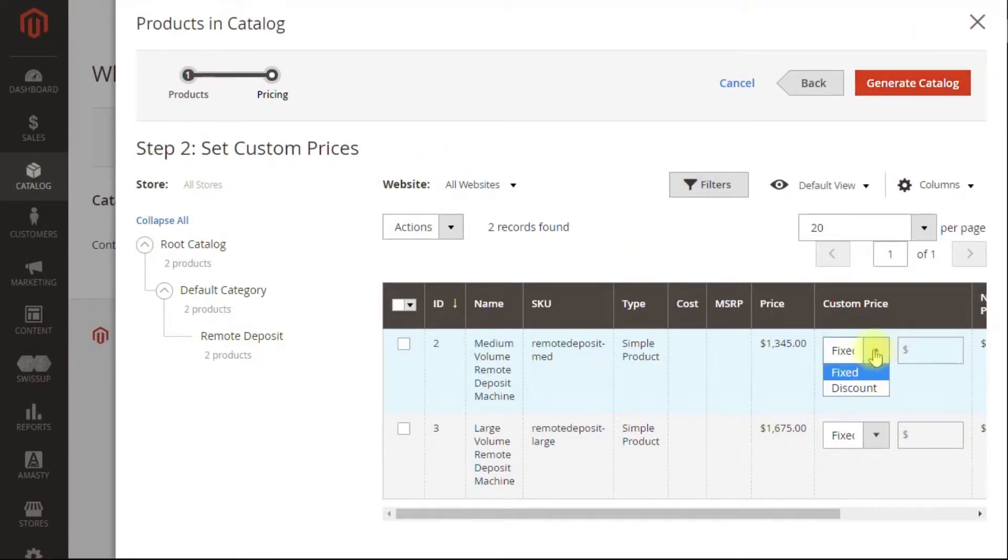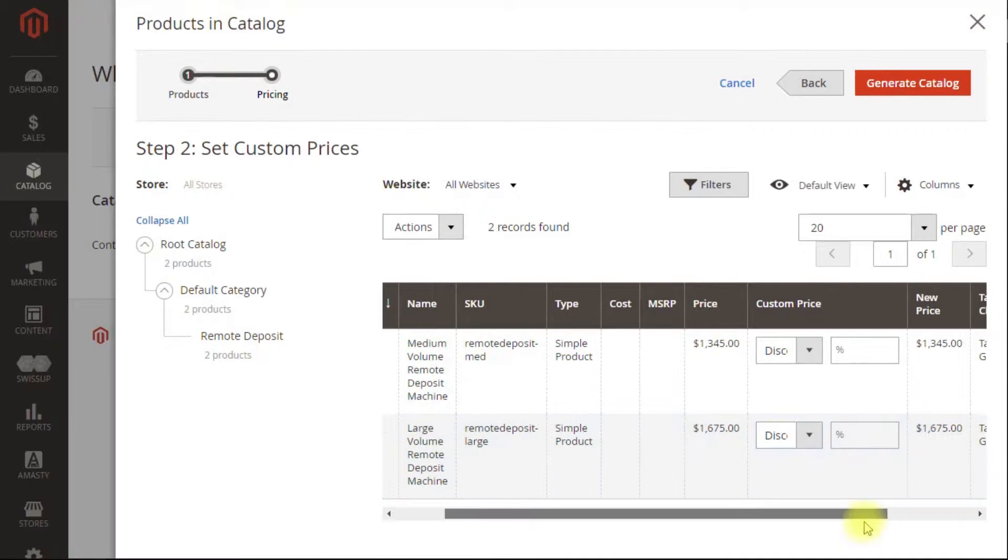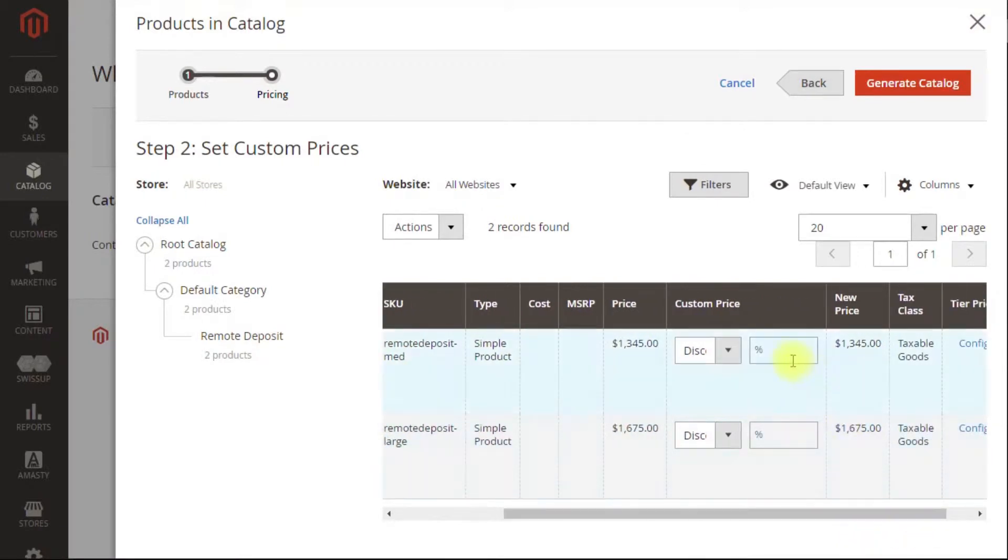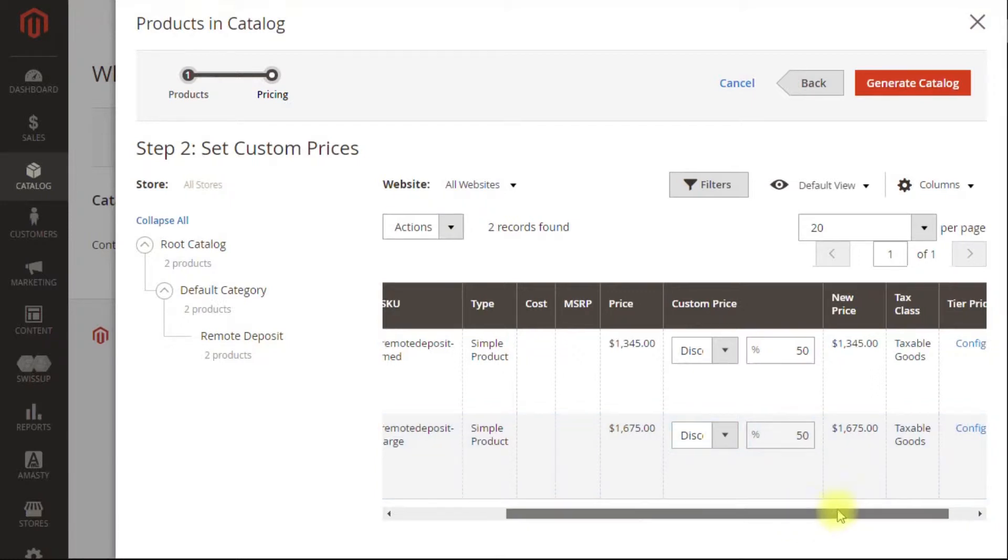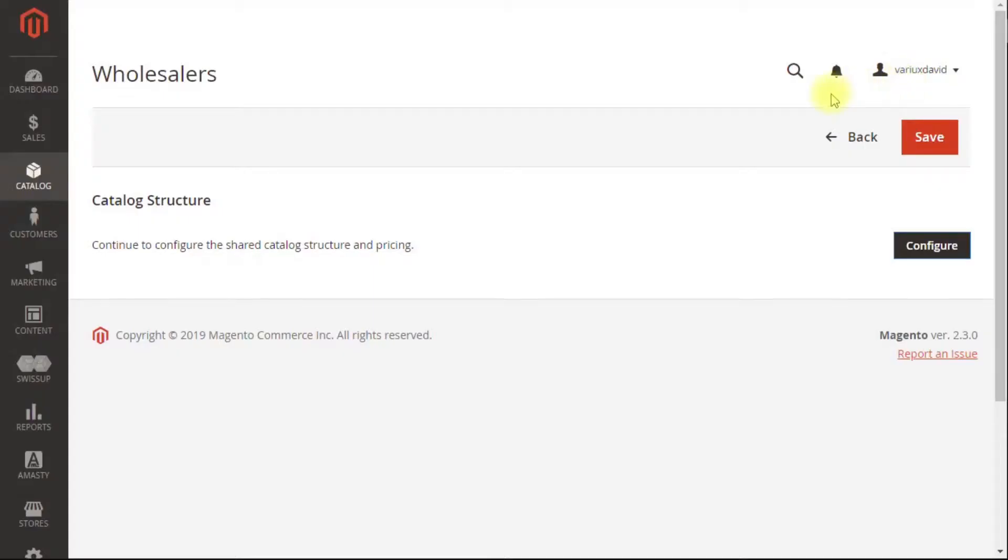Now we're going to give them a discount. As you can see here, you could do a fixed price discount, but we're going to do a percentage discount. We're going to do 50% to give them a nice hefty margin to make money. Now we'll generate the catalog. And then we have to save it as well.